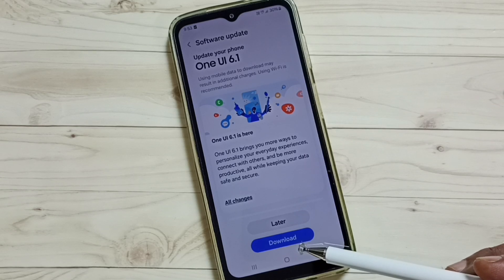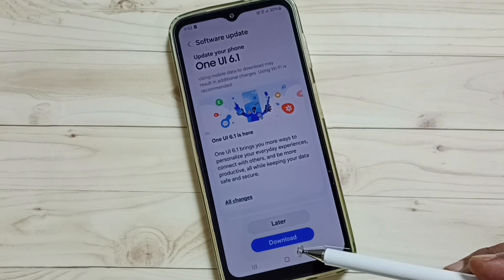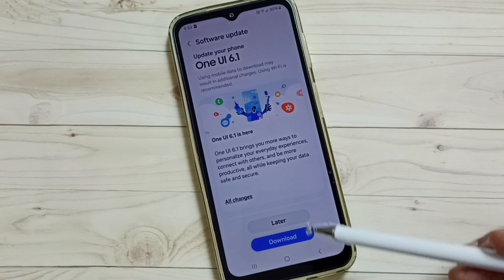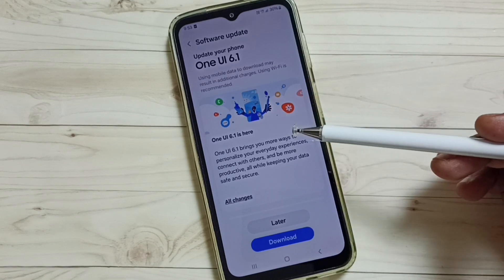This is how we can download and install a software update on this phone. I hope you have enjoyed this video.